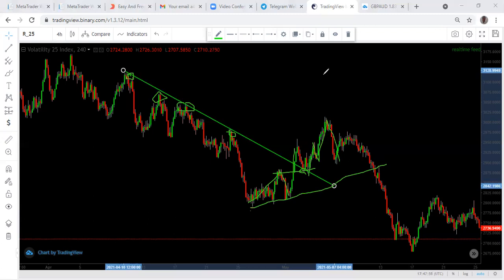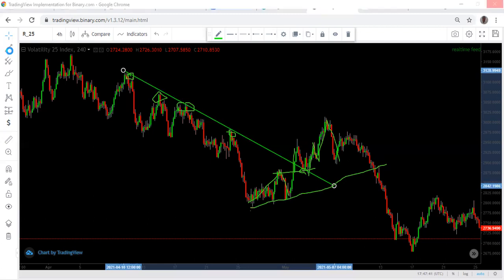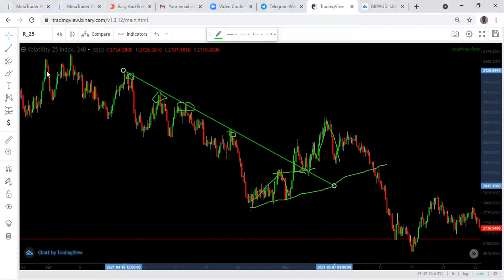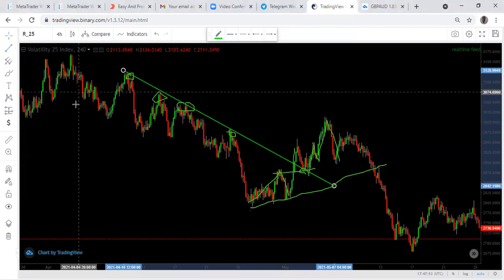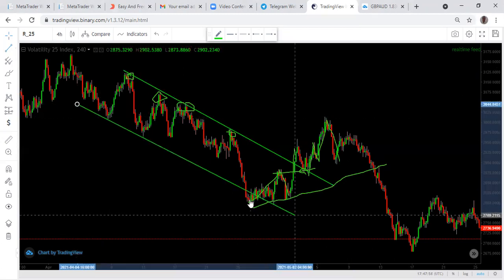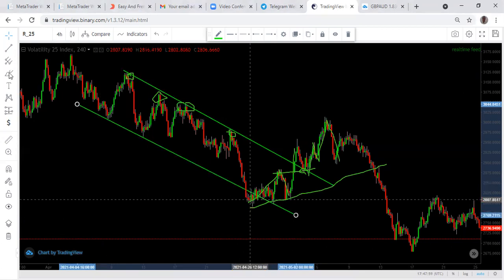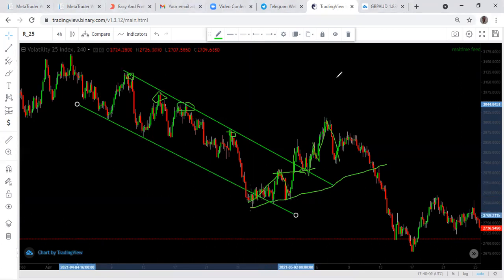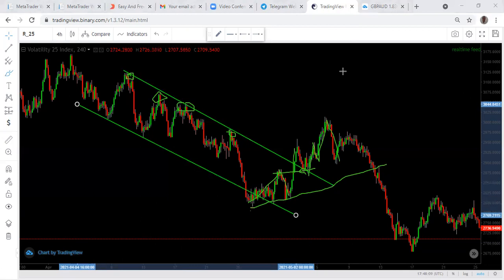I also discussed channels. A channel is when you are able to connect two to three lower lows — you connect two to three lower lows — then you've gotten a channel.